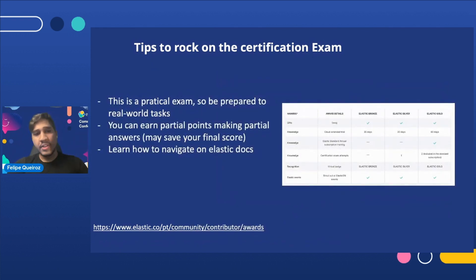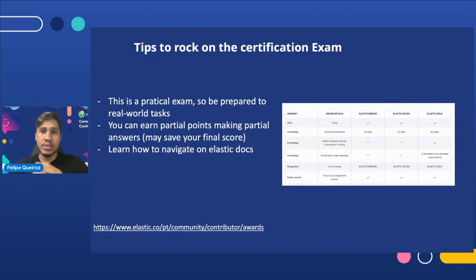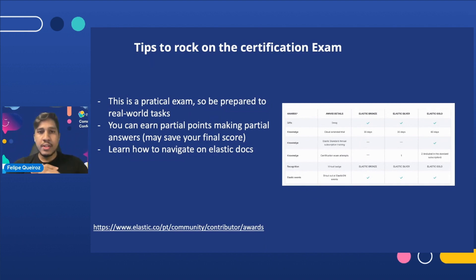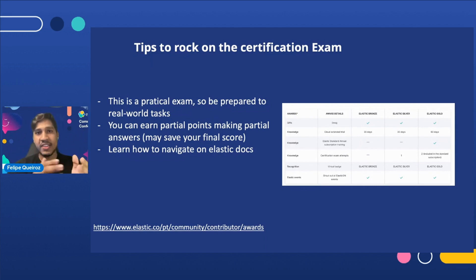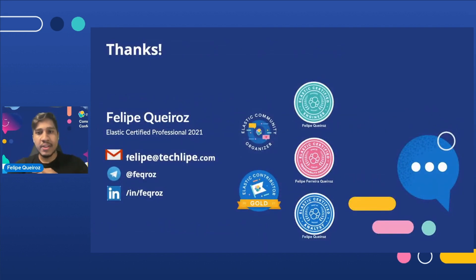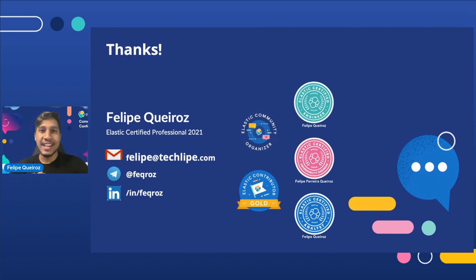This is a practical exam, so be prepared for real-world tasks. You can also earn partial points on questions, so do not leave anything blank — try your best to solve at least part of each question. You should definitely learn how to navigate the Elastic documentation, because you can use it during the exam, but it's harder to navigate than you might imagine. I hope you enjoyed this talk. Feel free to get in touch with me using the contacts shown here.